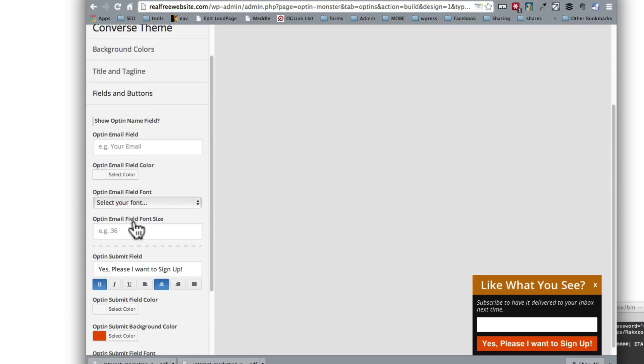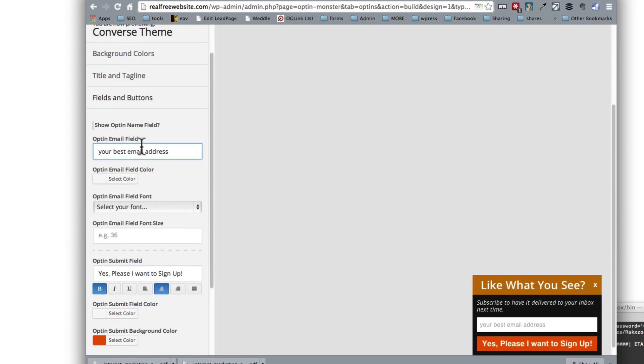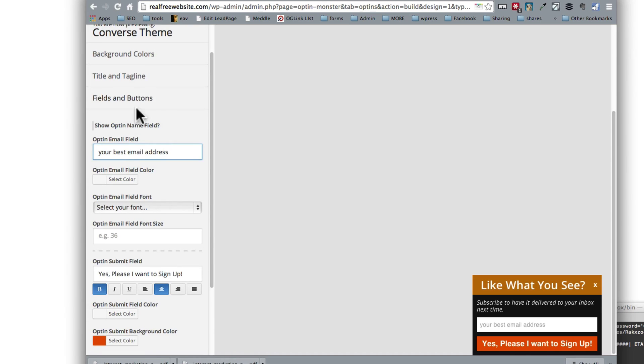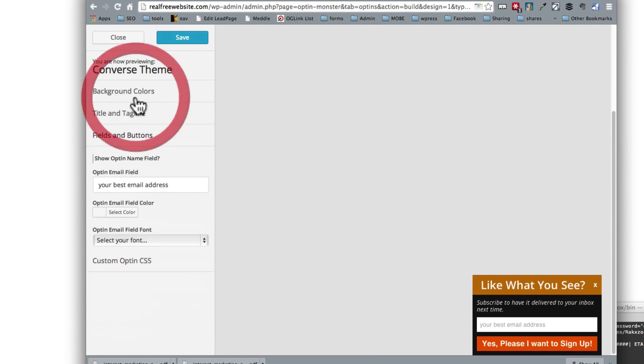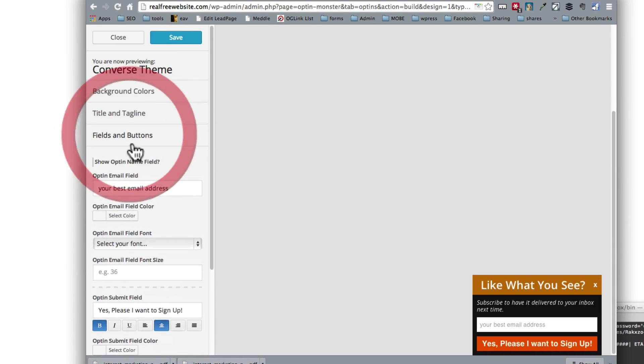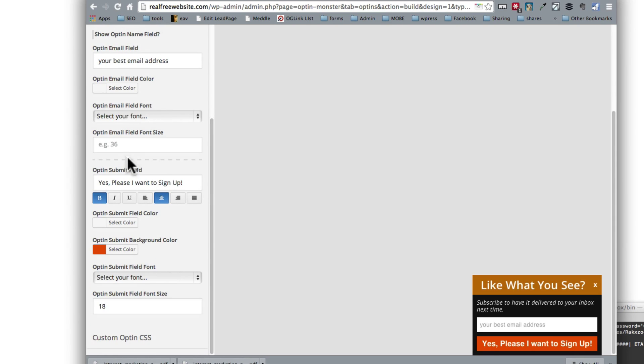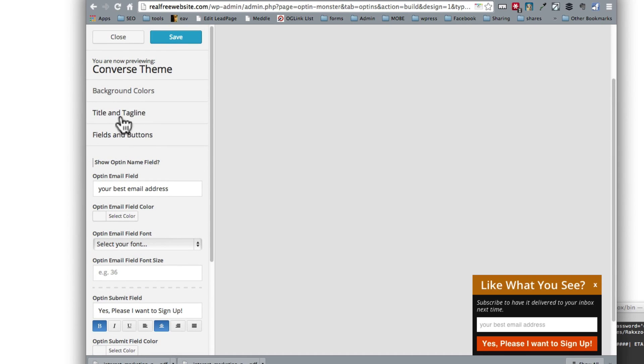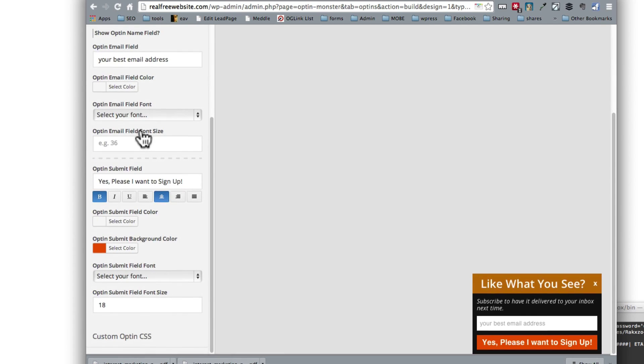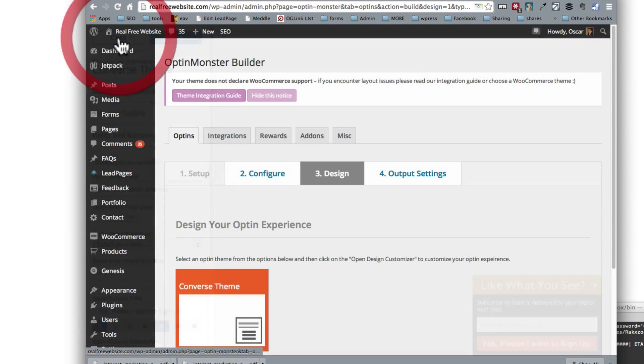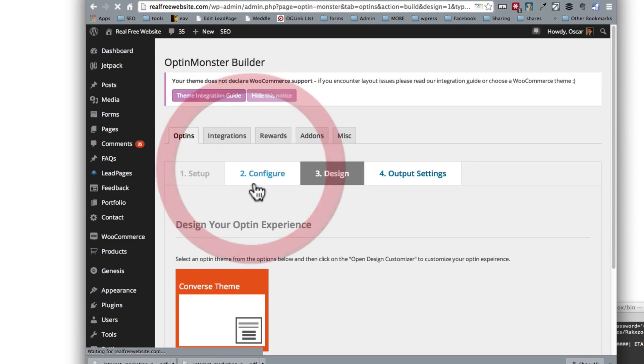Now the one thing that's different from what you see right now is that I want to show the name. So in here I want to say your best email address. And I want to show first name as well. So how do I do that? I need to go and find out where I can add first name. So maybe it was in the previous options. So let's close this. We're done with the design.